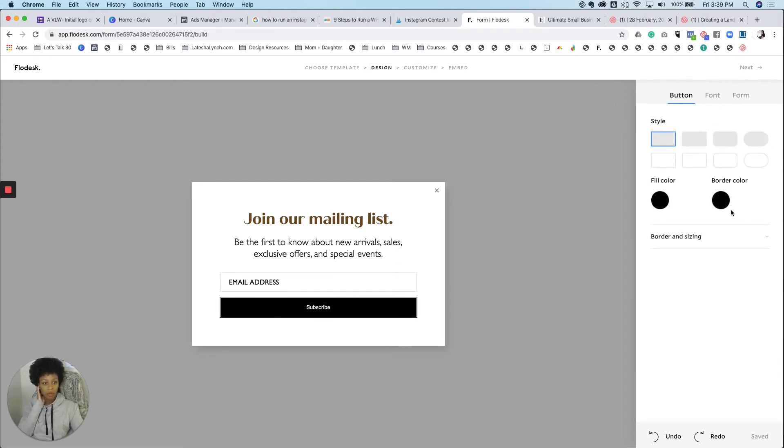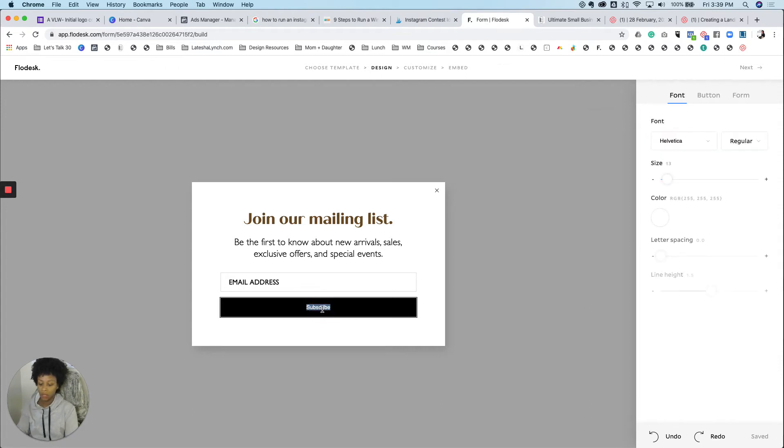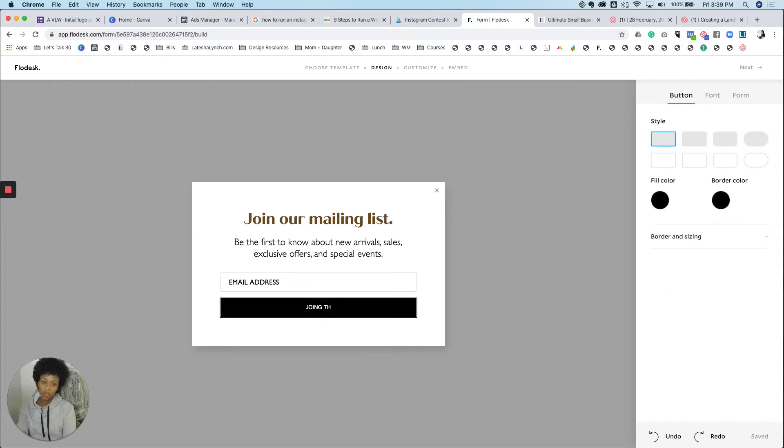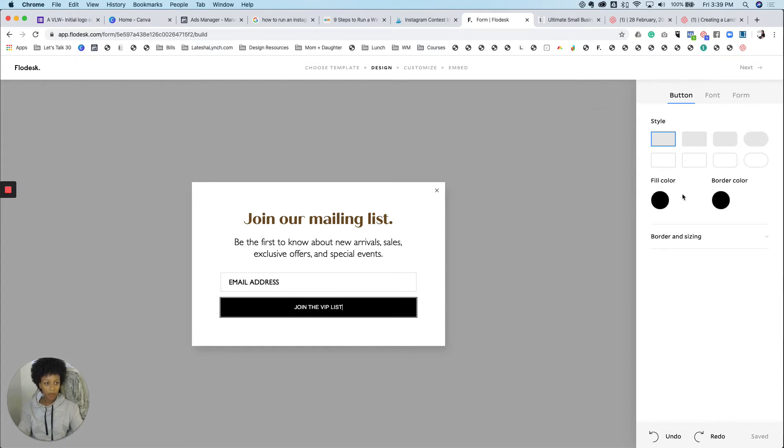And then I'm going to change this. Join the VIP list. All right. That sounds really exclusive.